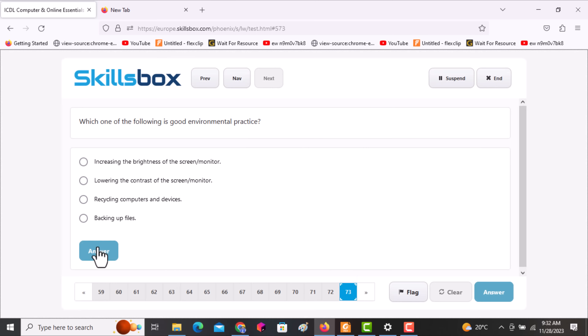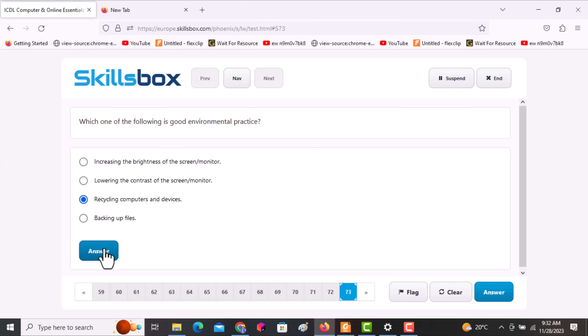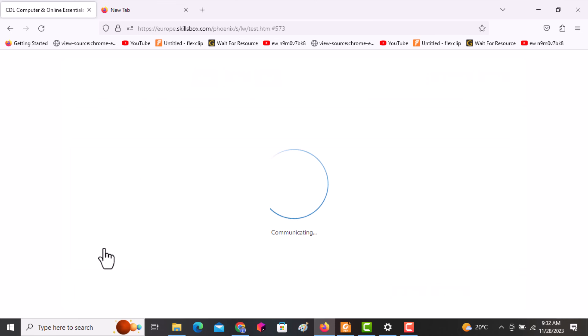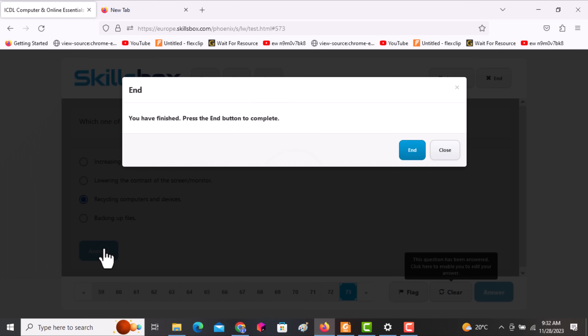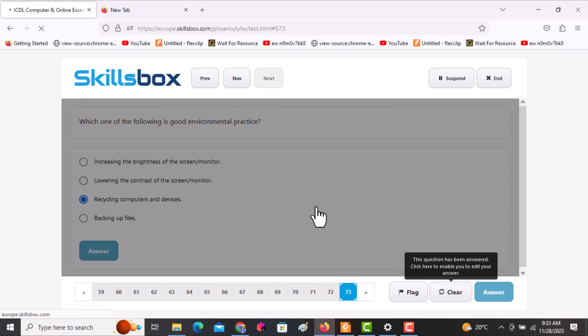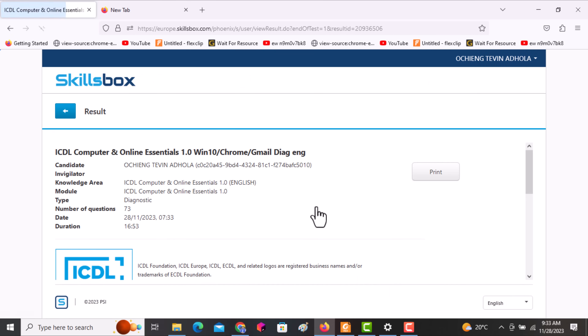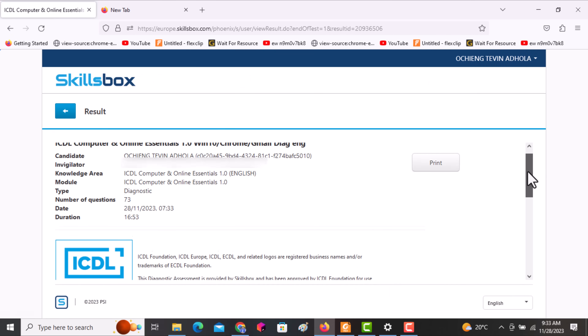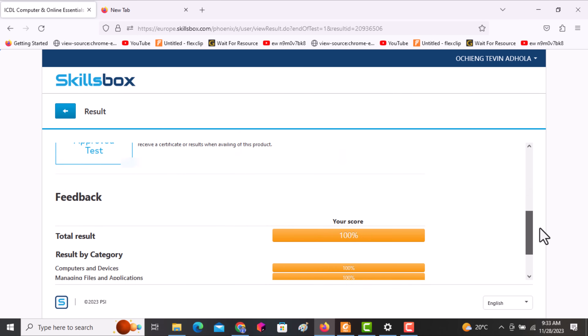The next question asks: which one of the following is a good environmental practice? The answer is recycling computers and devices that are no longer in use. Click that answer, then click answer to submit. After submitting, you click End, then OK to see your score. Scroll downwards — we have actually scored one hundred percent.